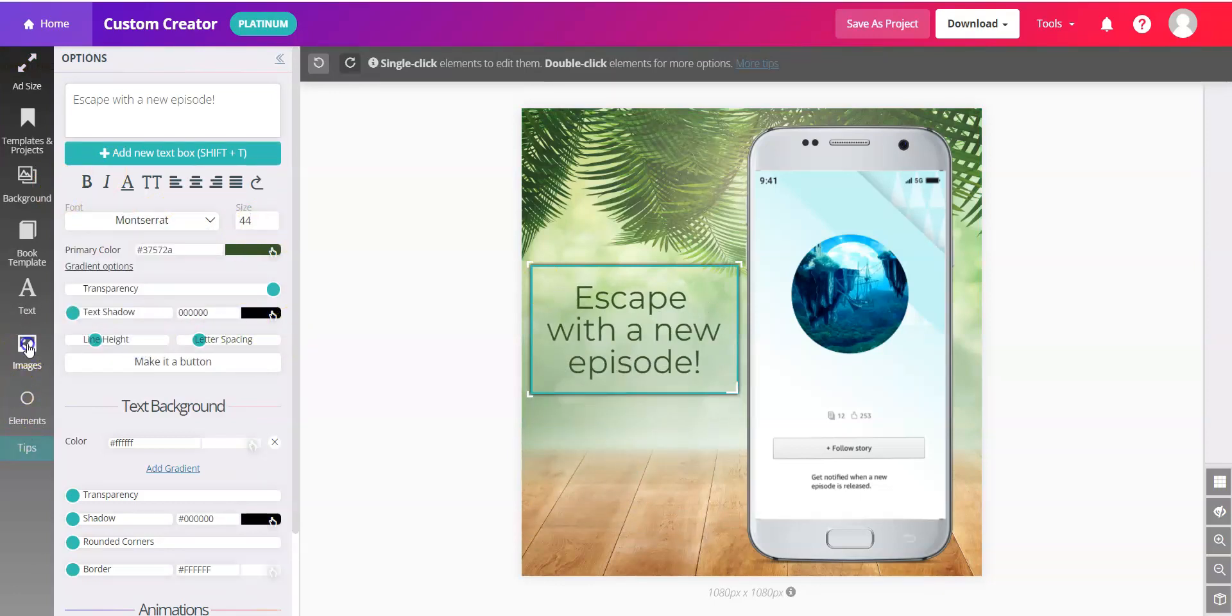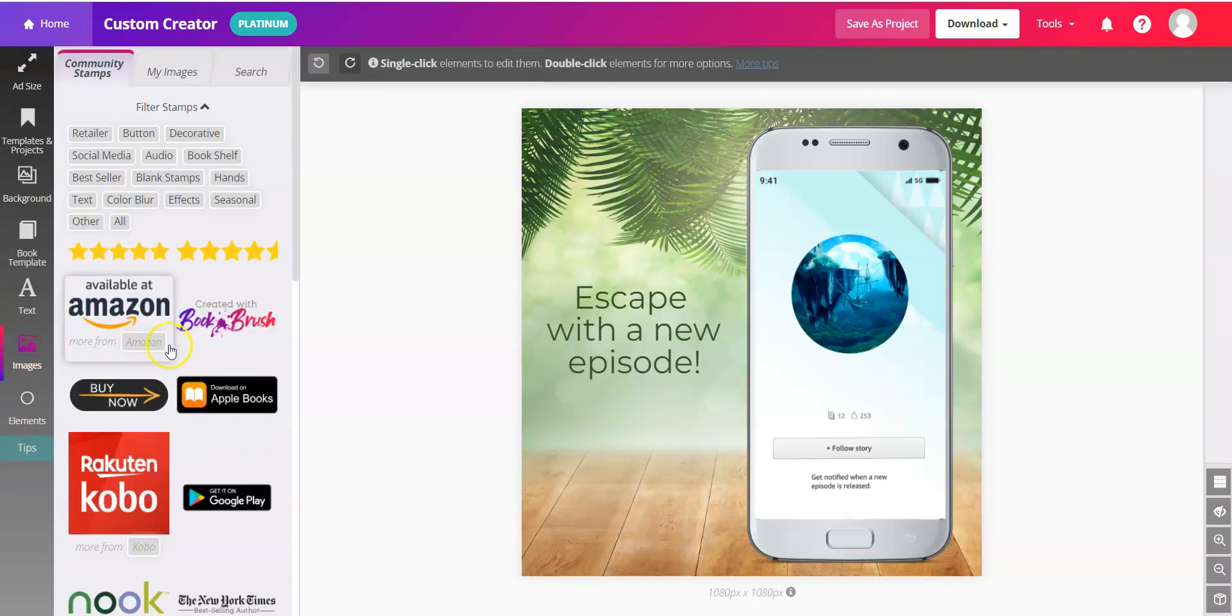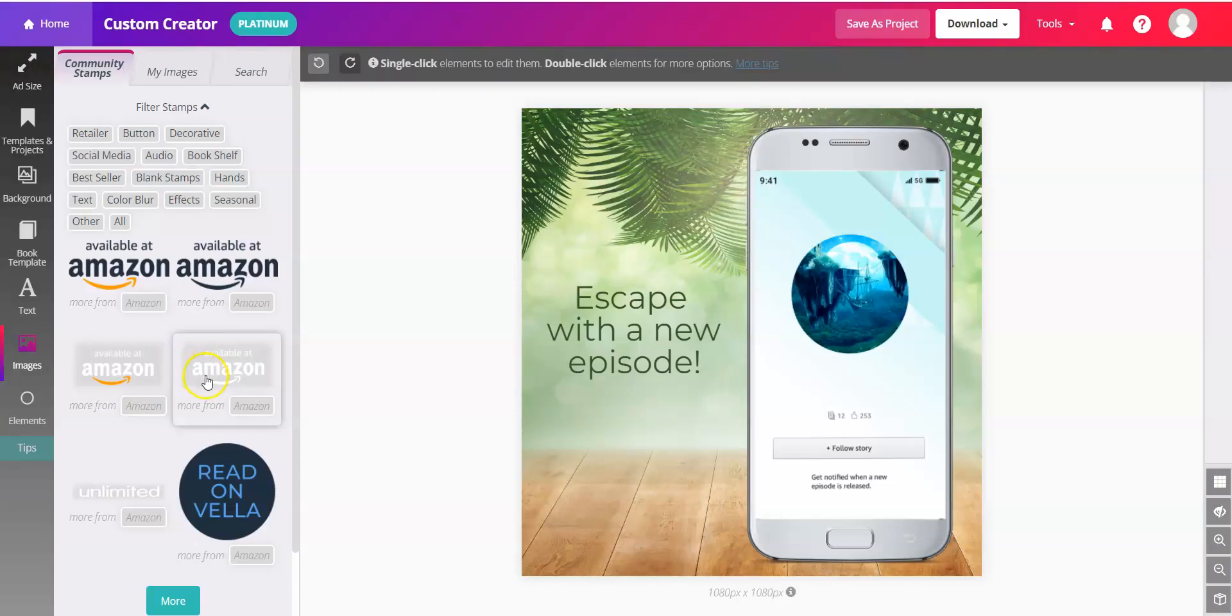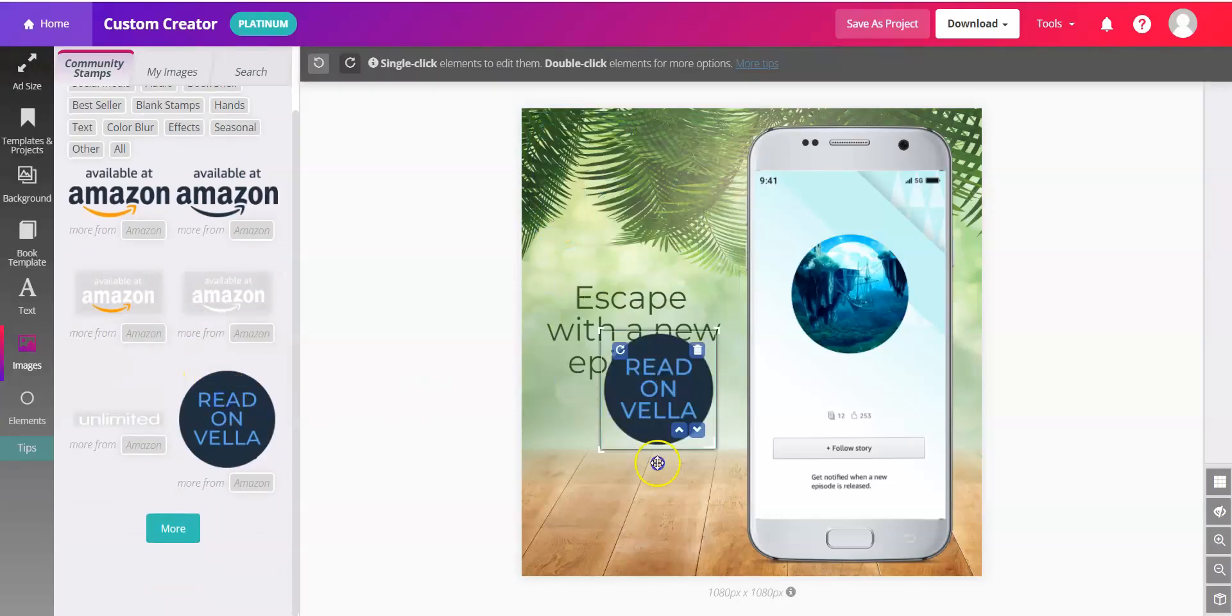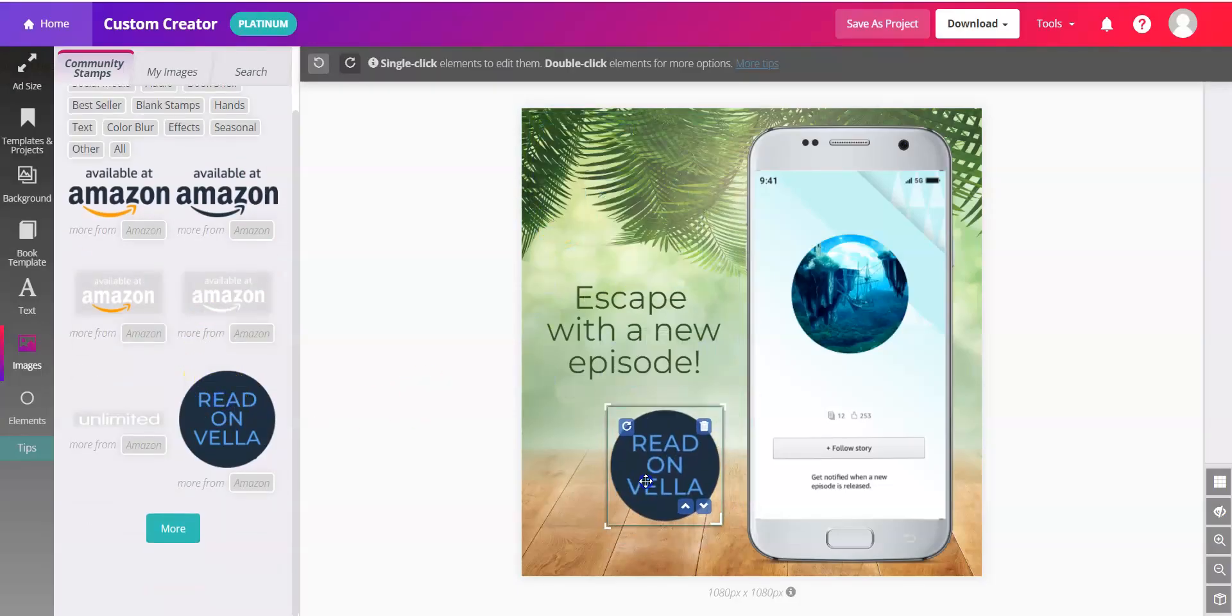And don't miss, in Images, under Available at Amazon, the handy Read on Vella stamp. Alright, enjoy, and good luck with Kindle Vella.